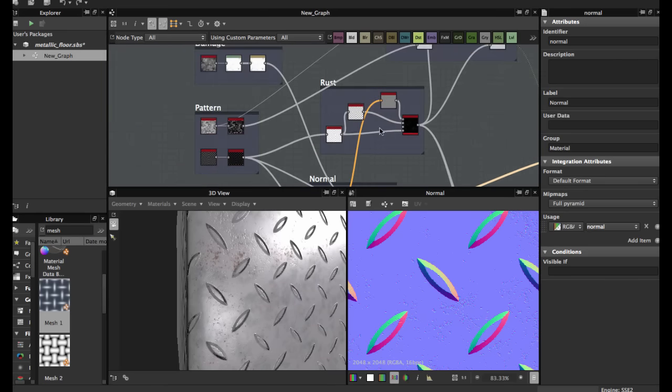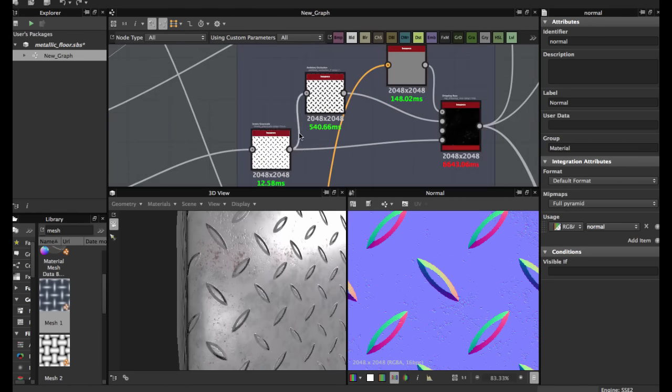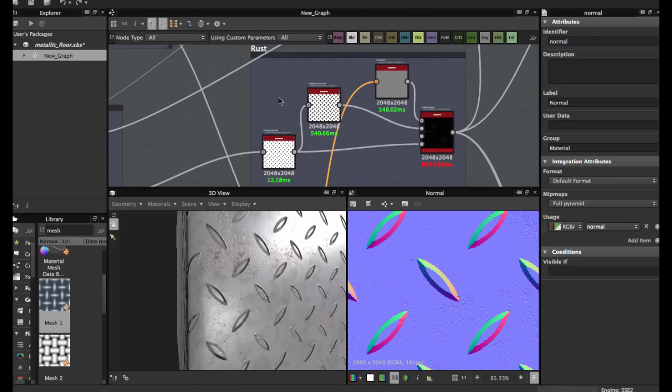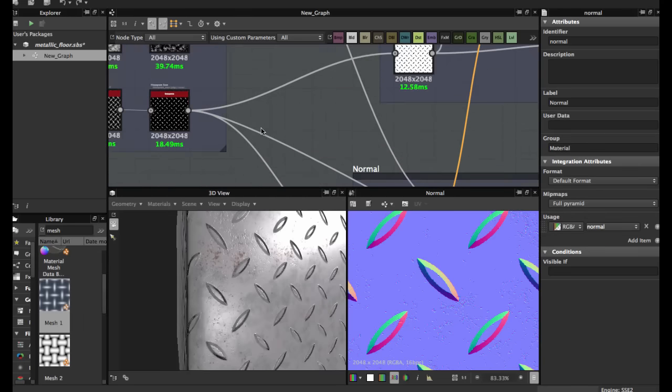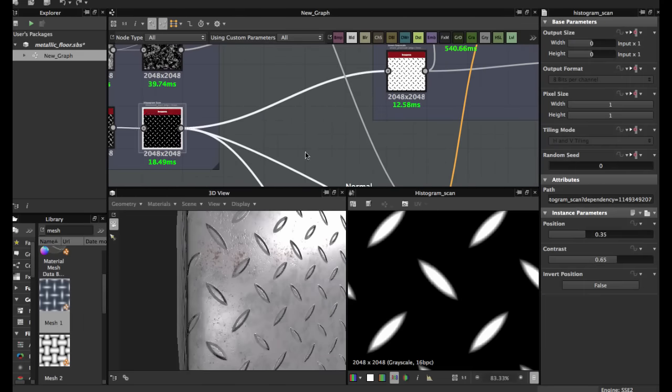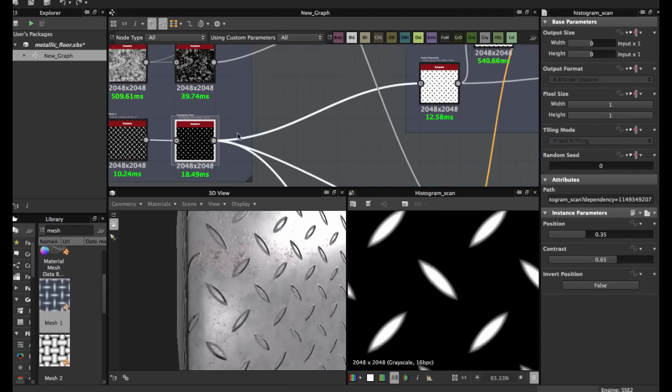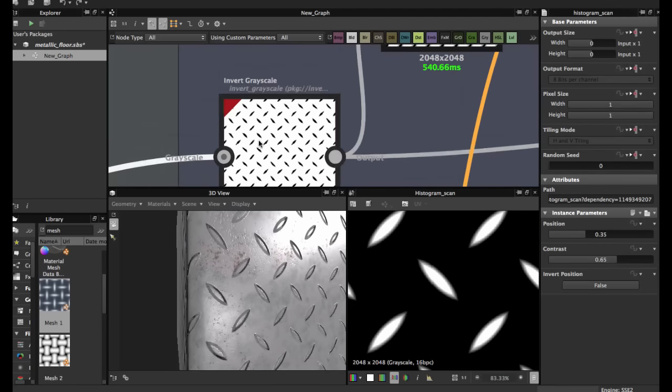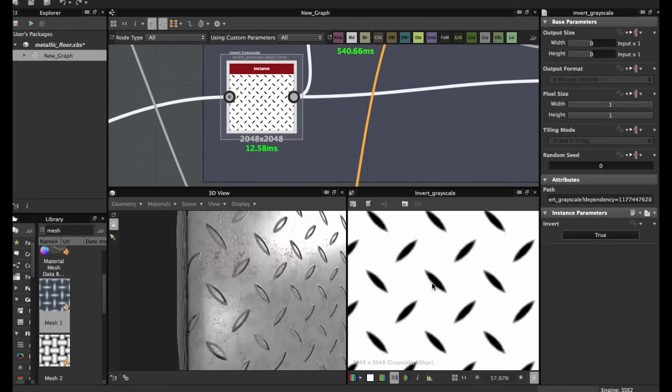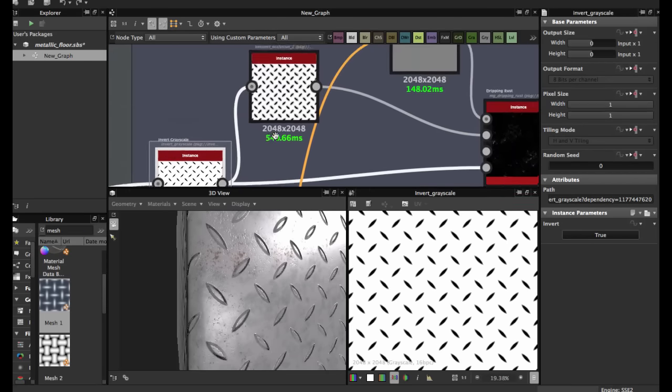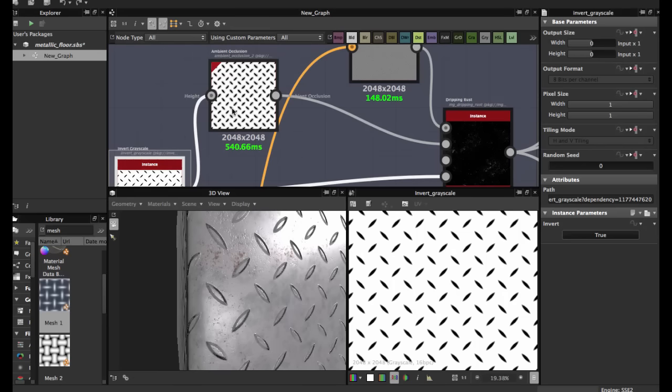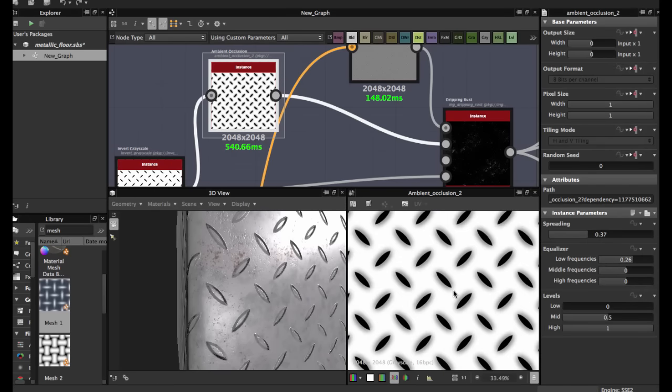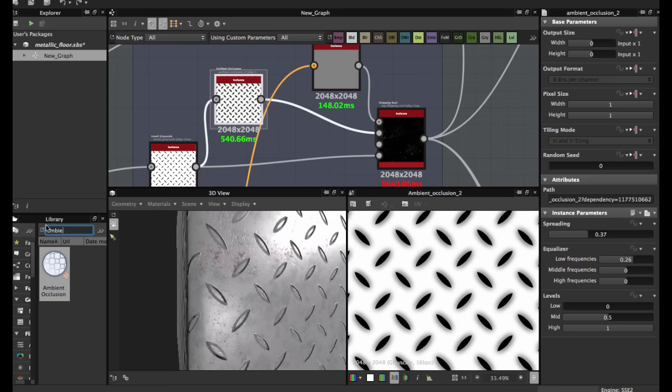Then we're going to create the rust. Grab the texture and connect invert grayscale. Then you bring an ambient occlusion node. Use search here, ambient occlusion.